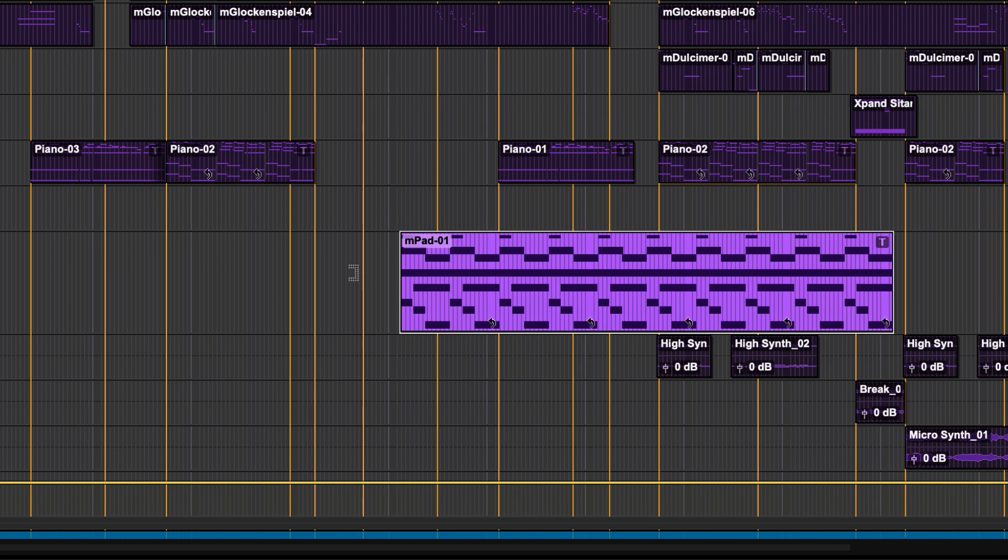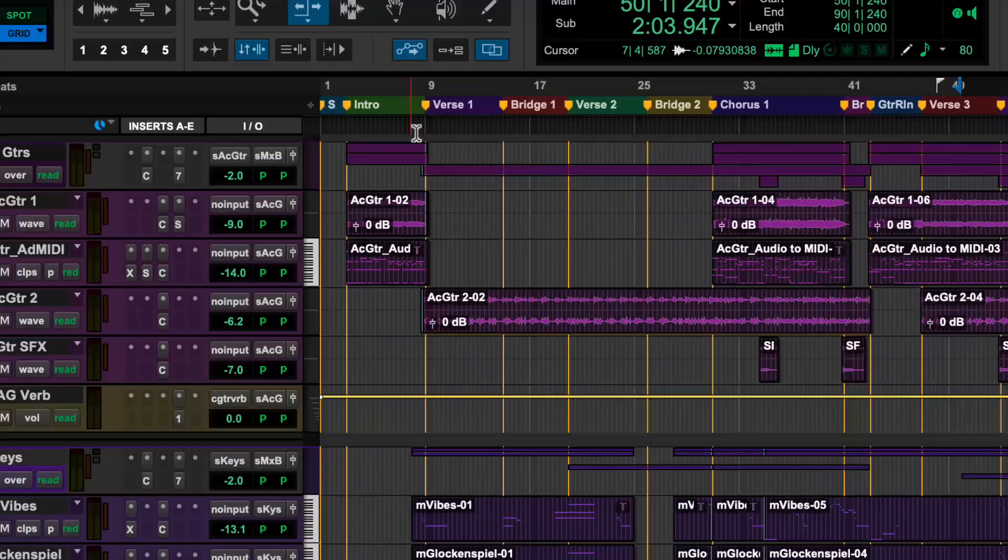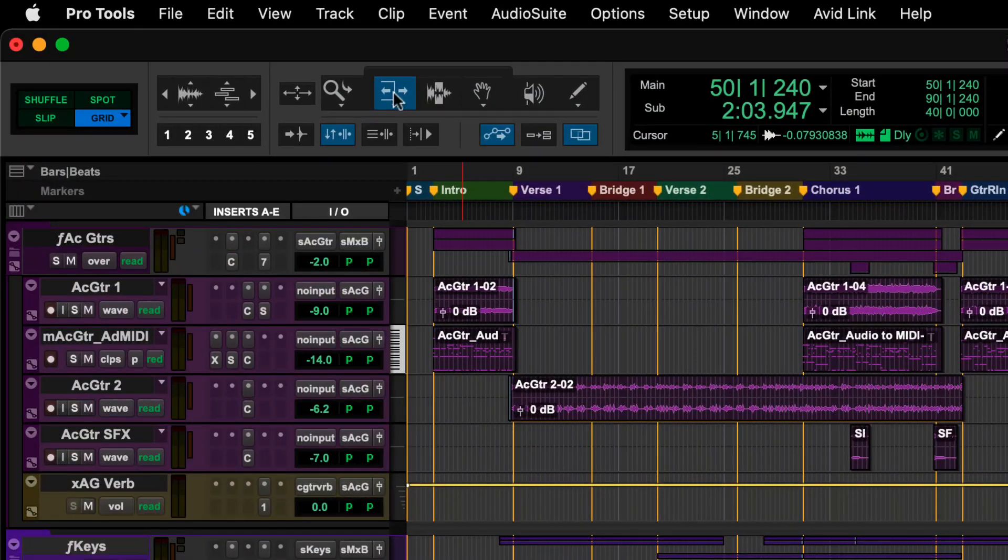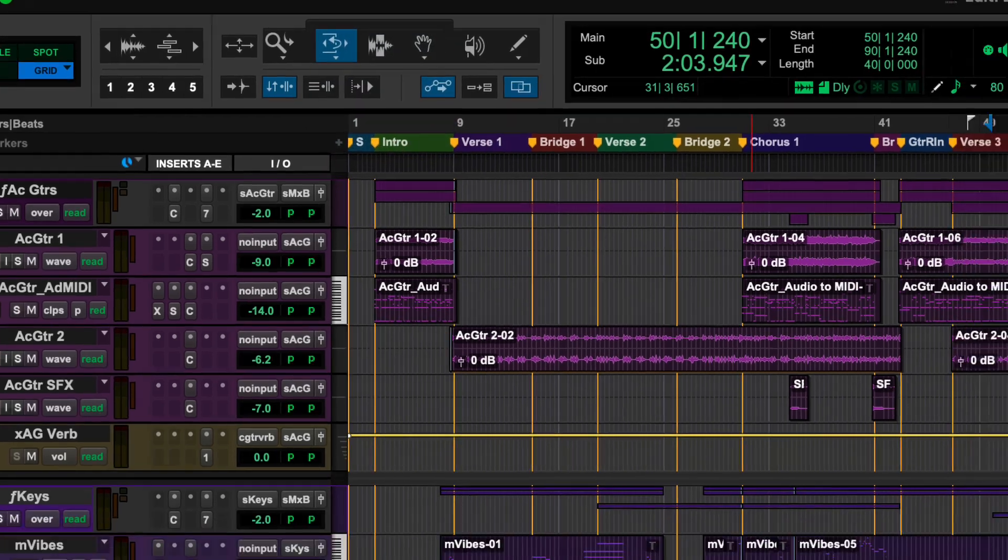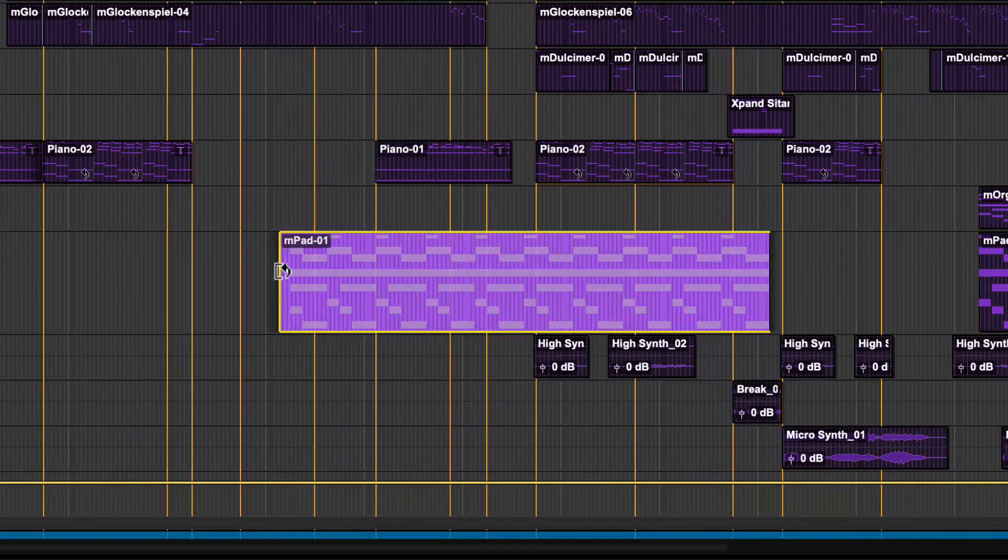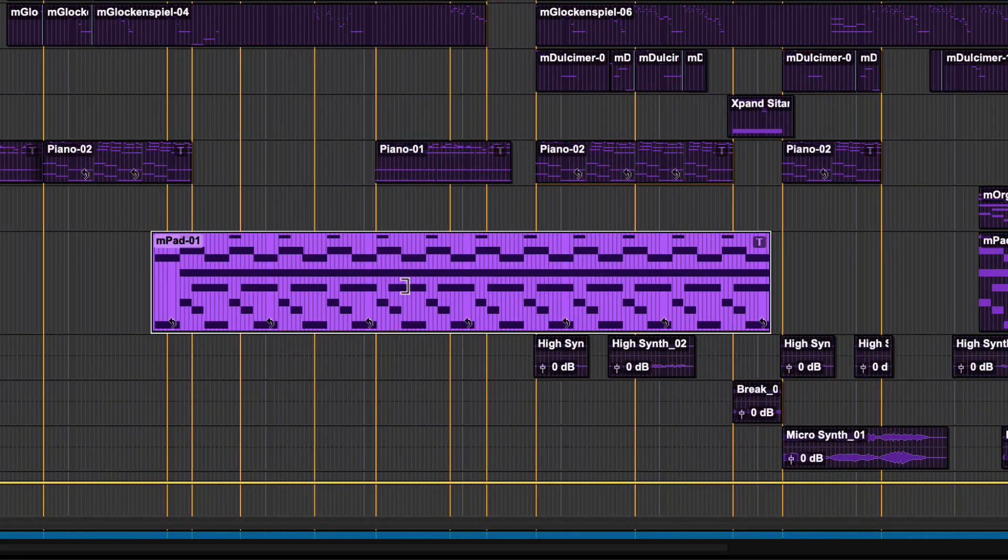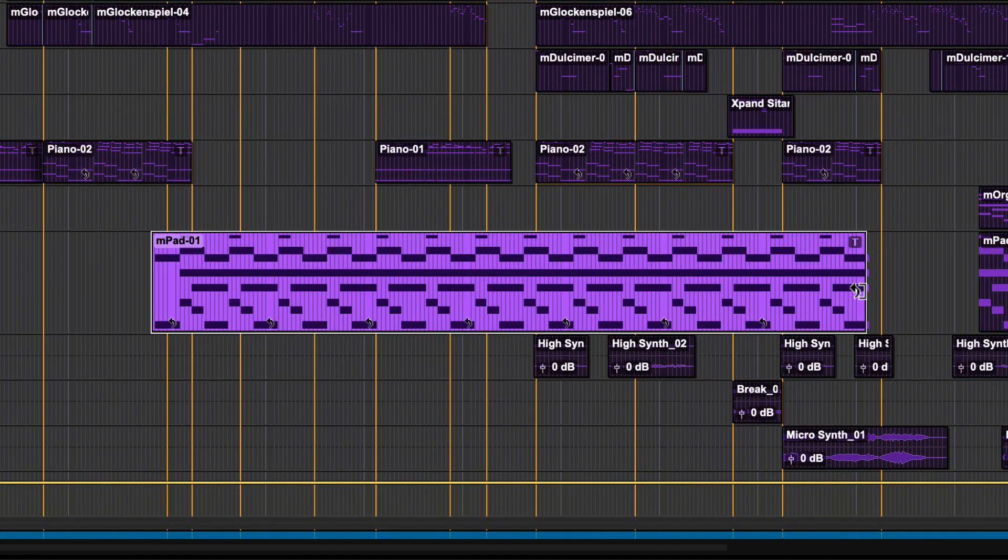Another method to create Clip Loops is by using the Loop Trim Tool. Right-click on the Trim Tool and select the Loop option. You can now add loops by clicking on and dragging either the beginning or the end of any clip.